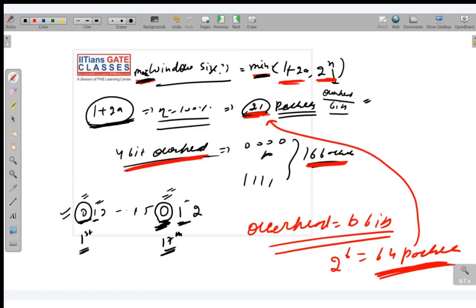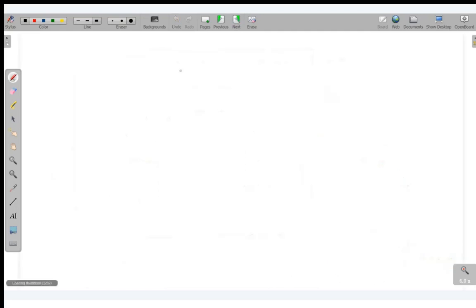Now the question arises: what if (1 + 2a) is less than 2^n? For example, if (1 + 2a) comes out to be 21, and overhead bits allowed are 6 bits (meaning 64 sequence numbers, from 0 to 63), then why should the window be 21 and not 63? Let me explain that by jumping to the next slide.